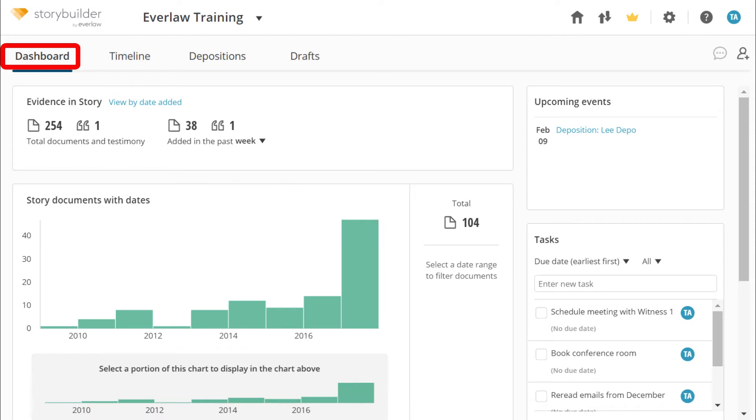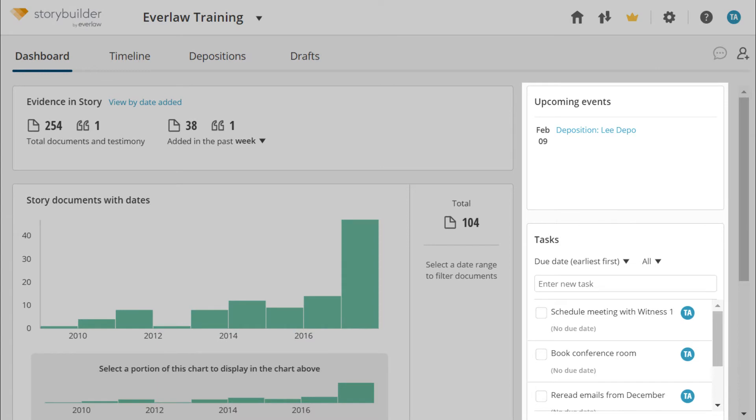The dashboard is an overview of the documents, objects, and activity in your story. The events and tasks lists can help you prepare for upcoming depositions as well as collaborate with other users on tasks.